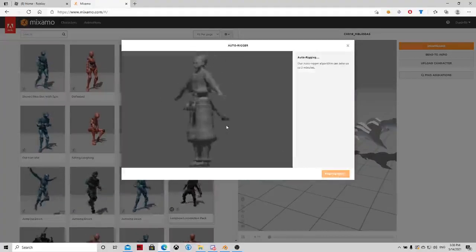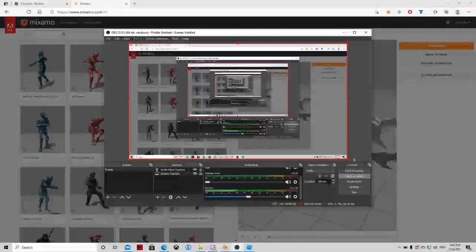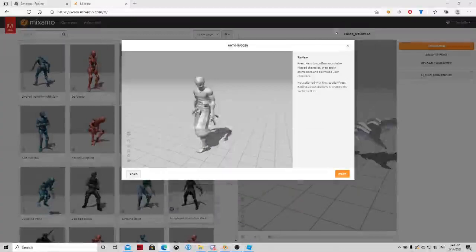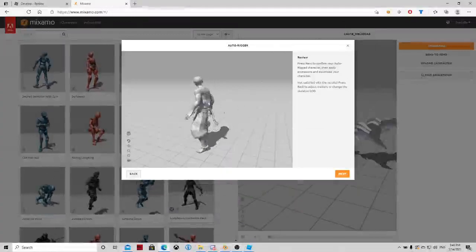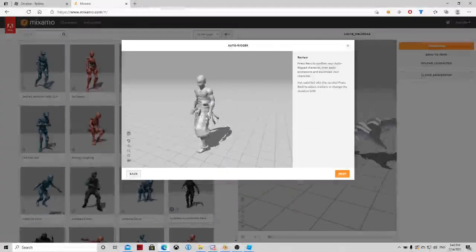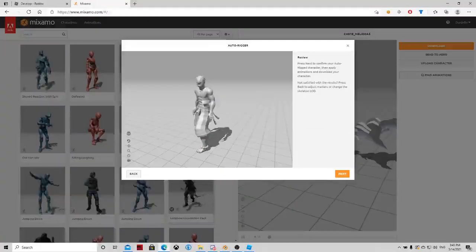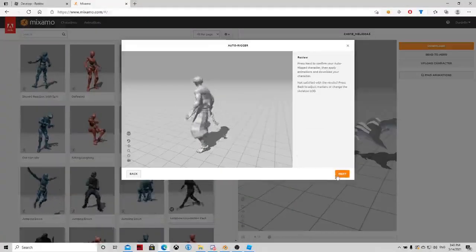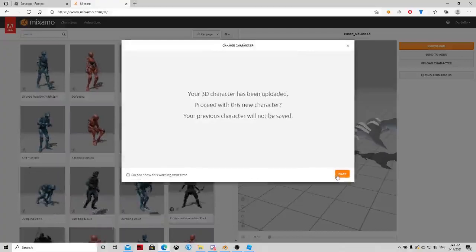And now we'll wait. Okay. After waiting a while, it finally works. It's loaded in there. Click on next.